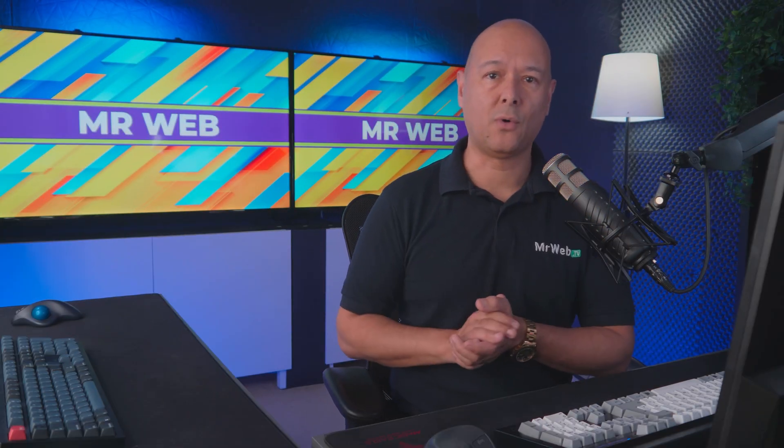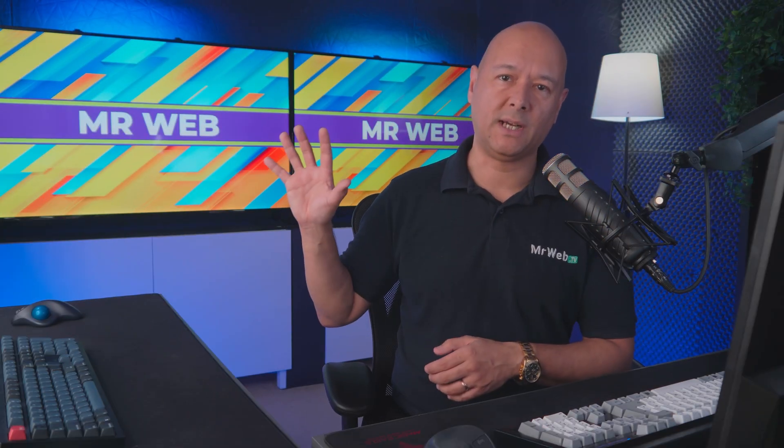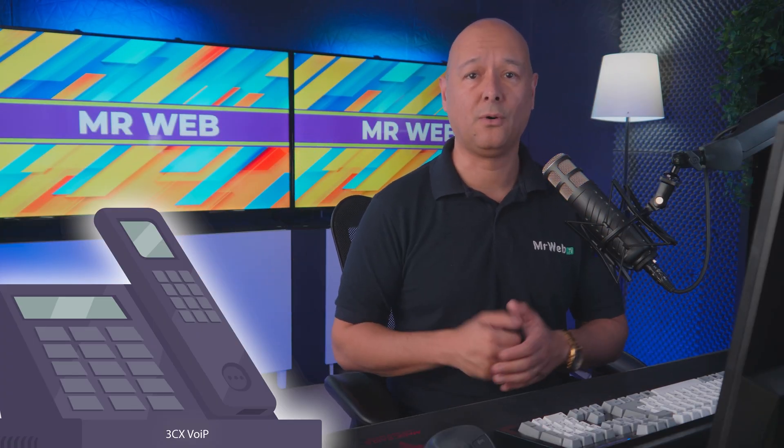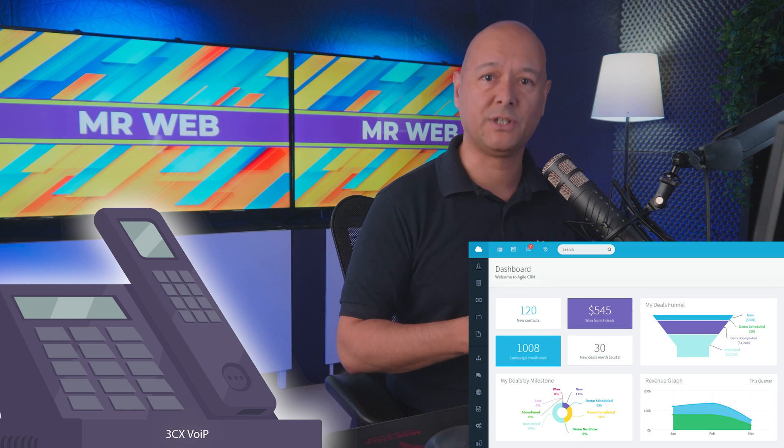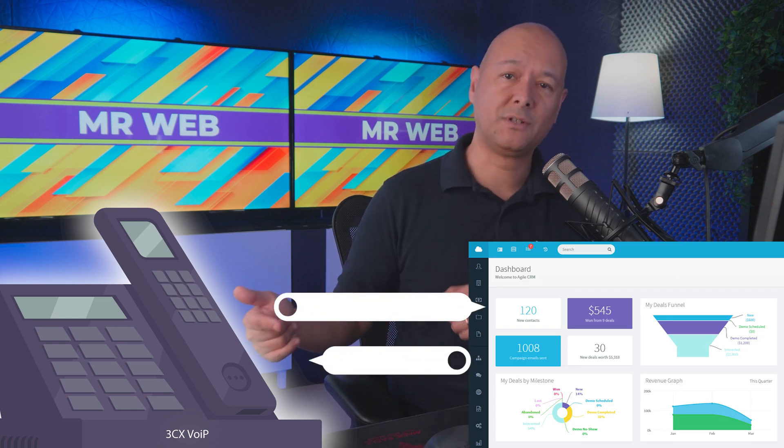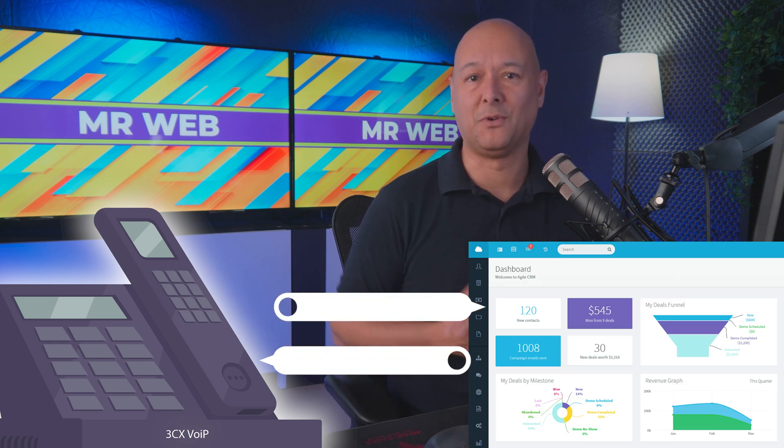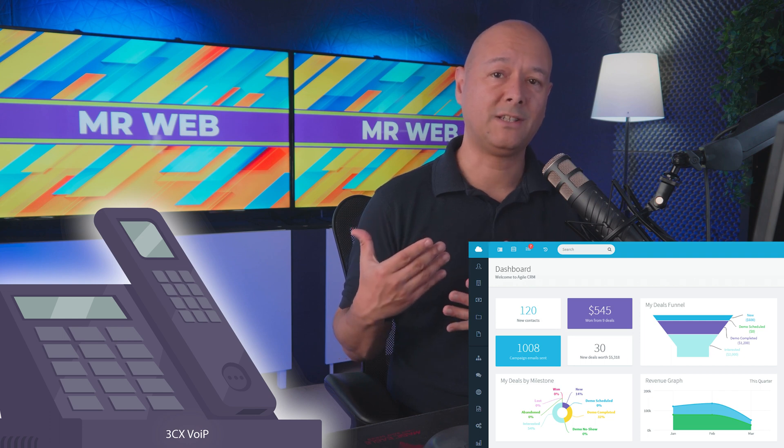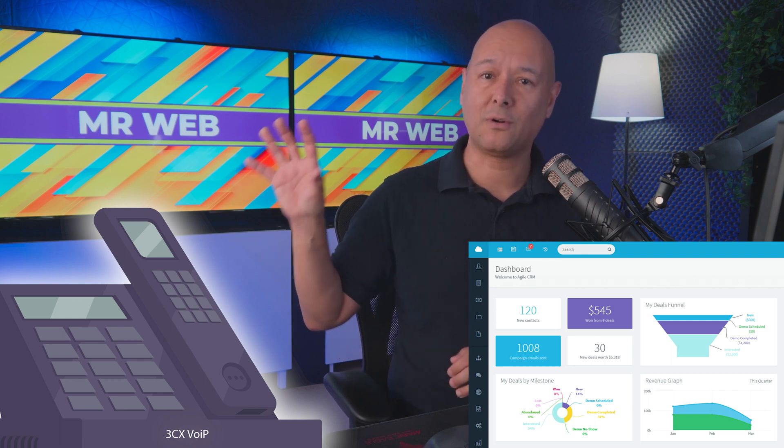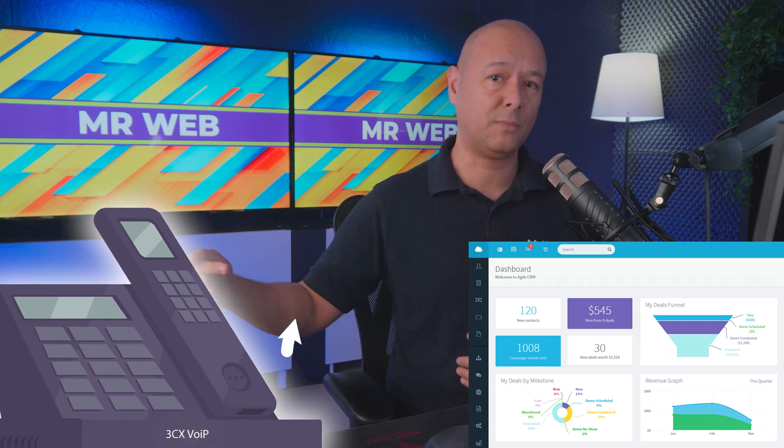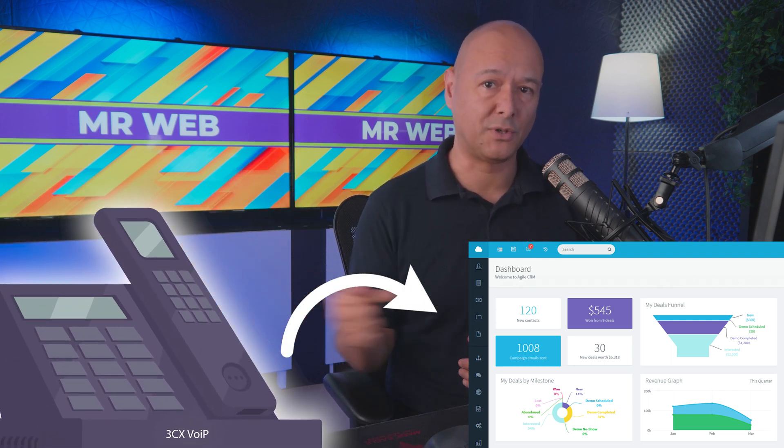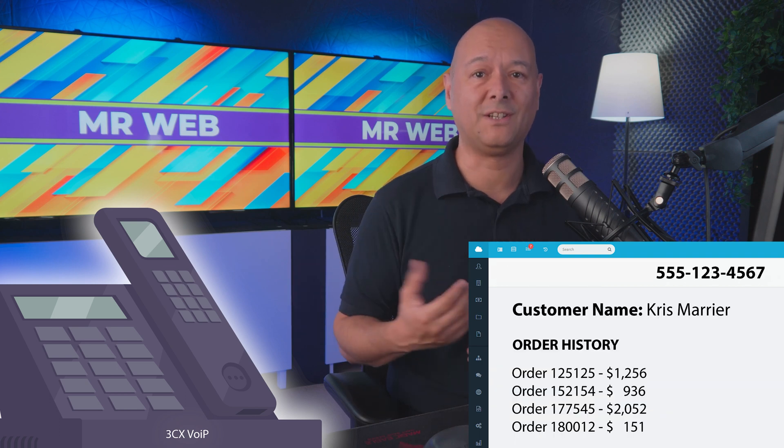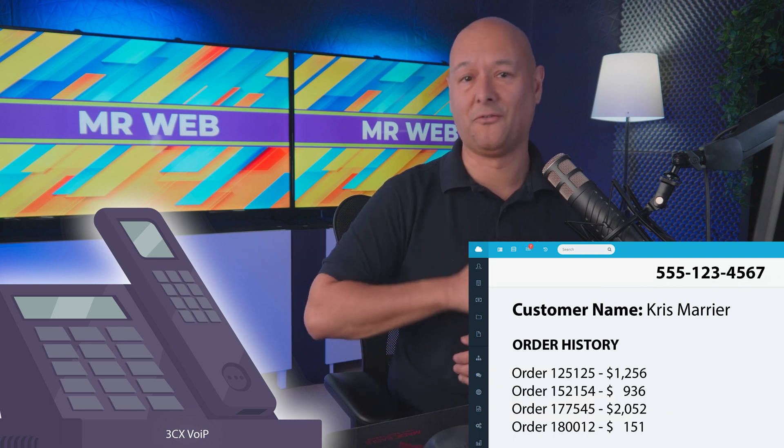Okay guys, so if you are a 3CX Voice over IP user and you also have a CRM system in place, why not integrate both systems so that they can talk to each other? This way, when an existing customer calls you on your phone, it will automatically ping to your CRM and fetch all the details linked to that phone number.